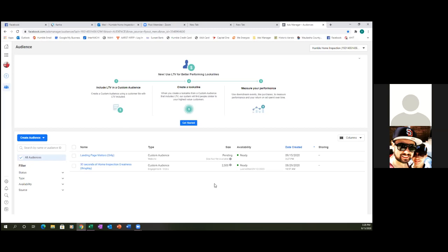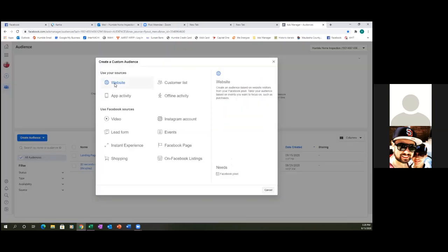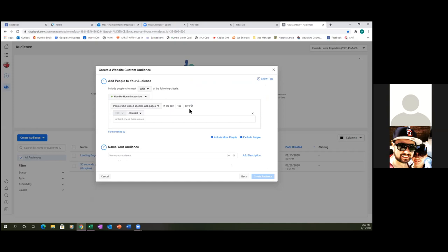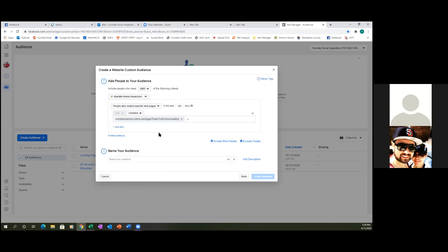No matter what, every ad you run you're going to have people who land on the landing page but do not fill out the form. You always want to get back in front of them with your next ad. Now let's create an audience of those who actually fill out the form. Click 'Create Audience,' Custom Audience, Website, change 30 to 180, go to Specific. Paste in the thank you page URL. Name this one 'Inspection Guide Leads' or 'People Who Downloaded' — something like that.